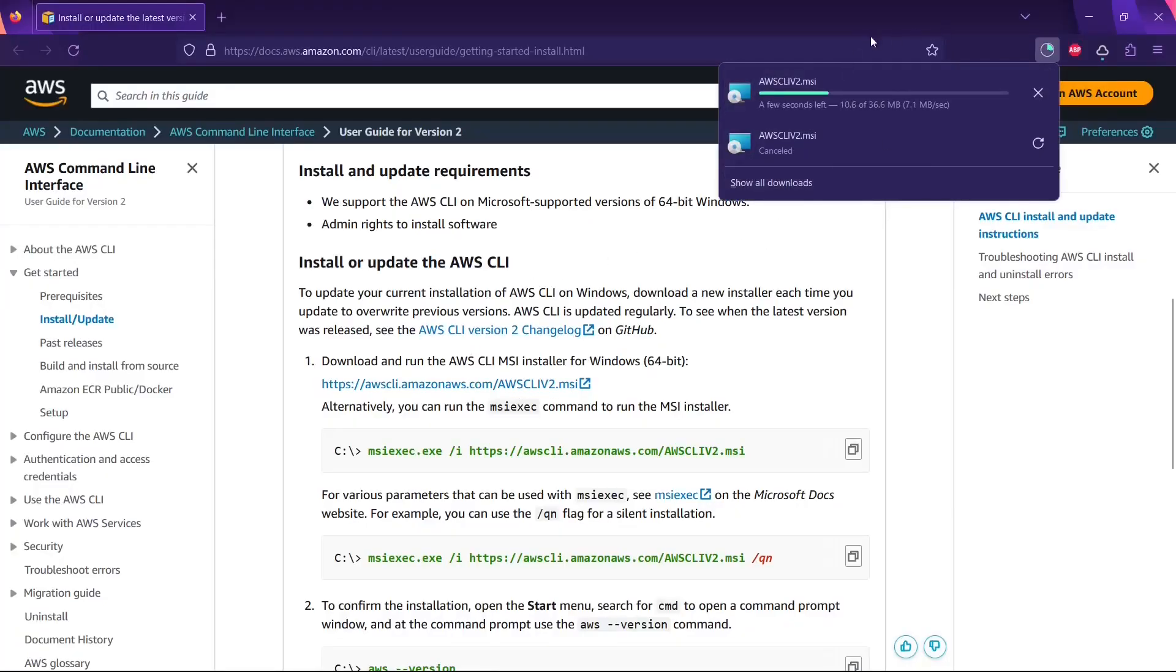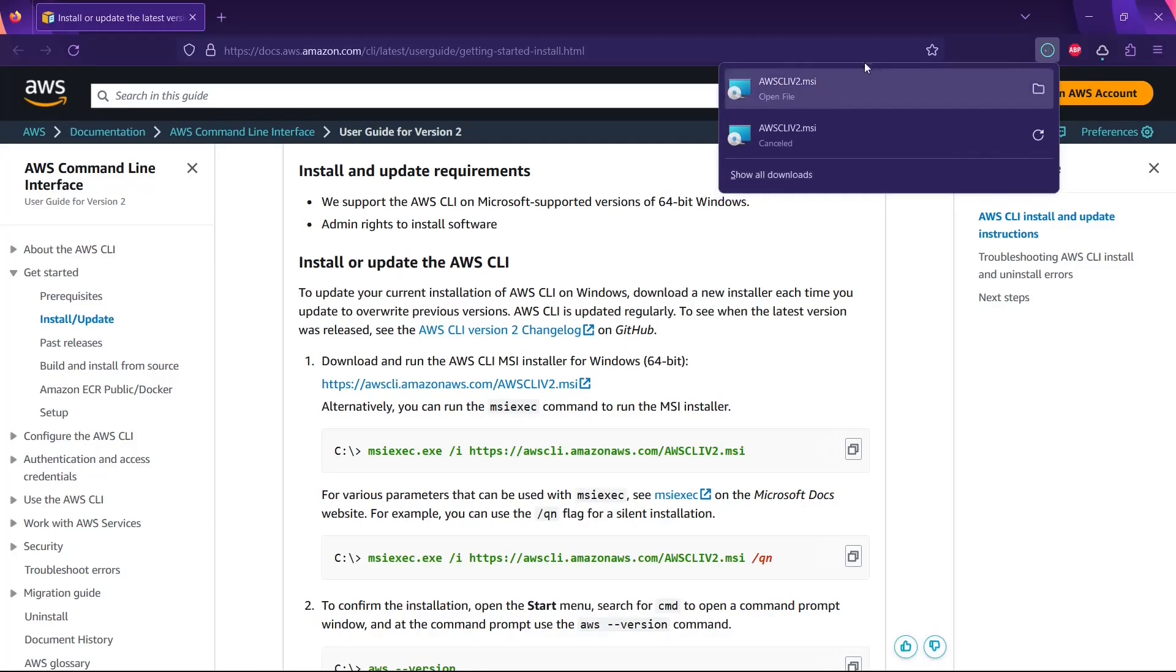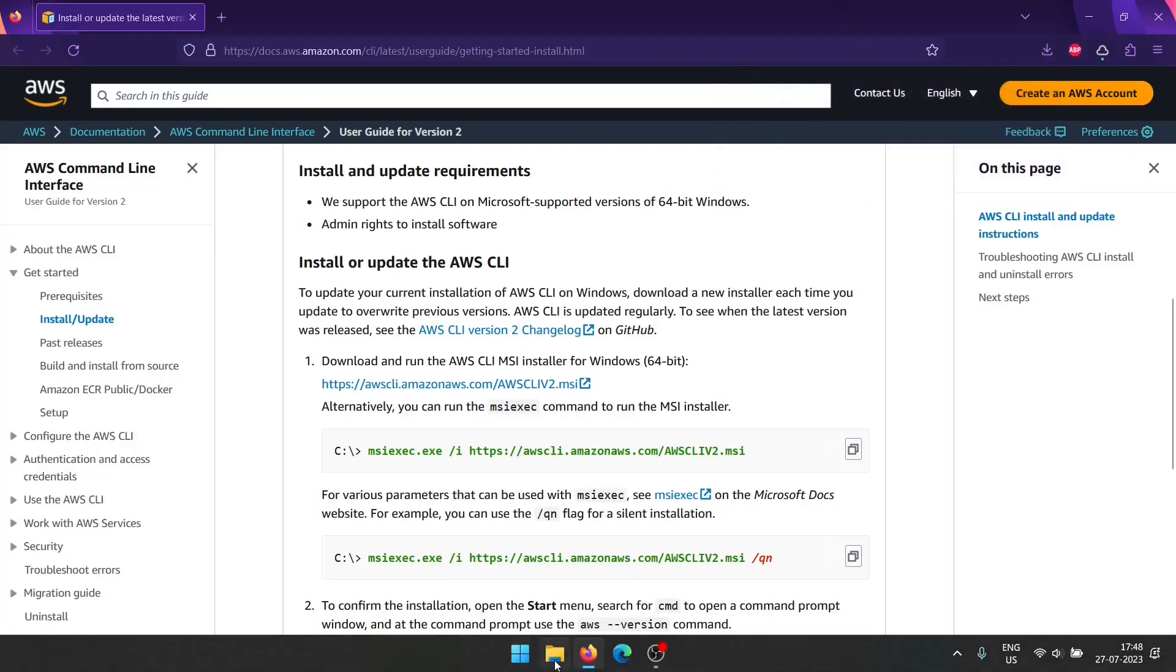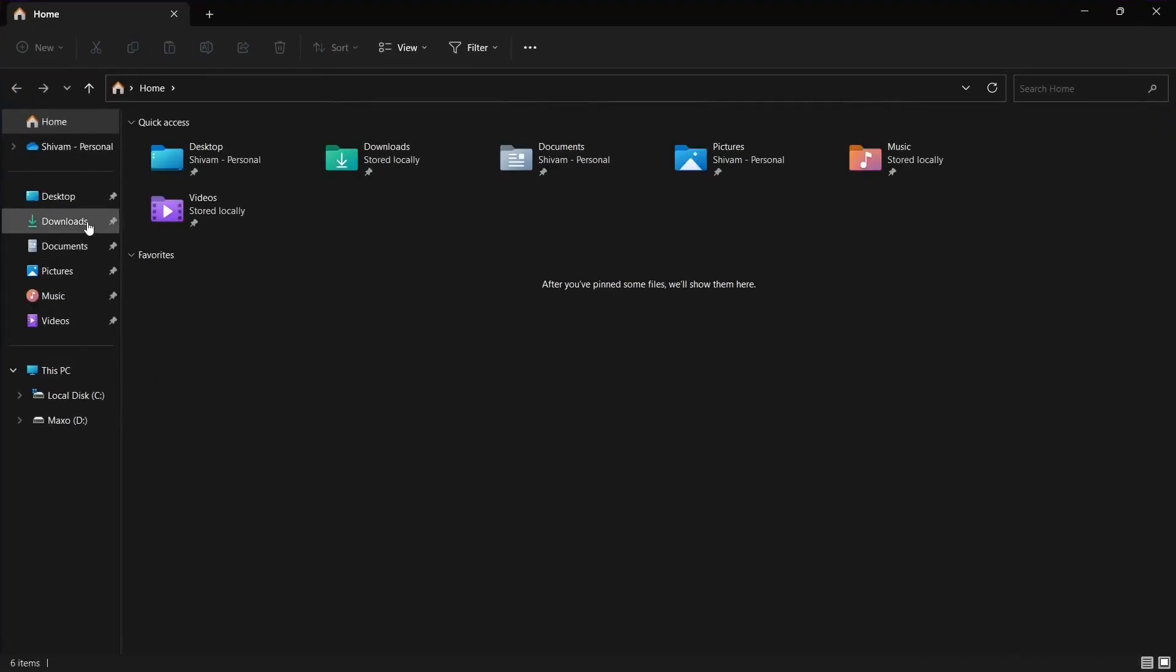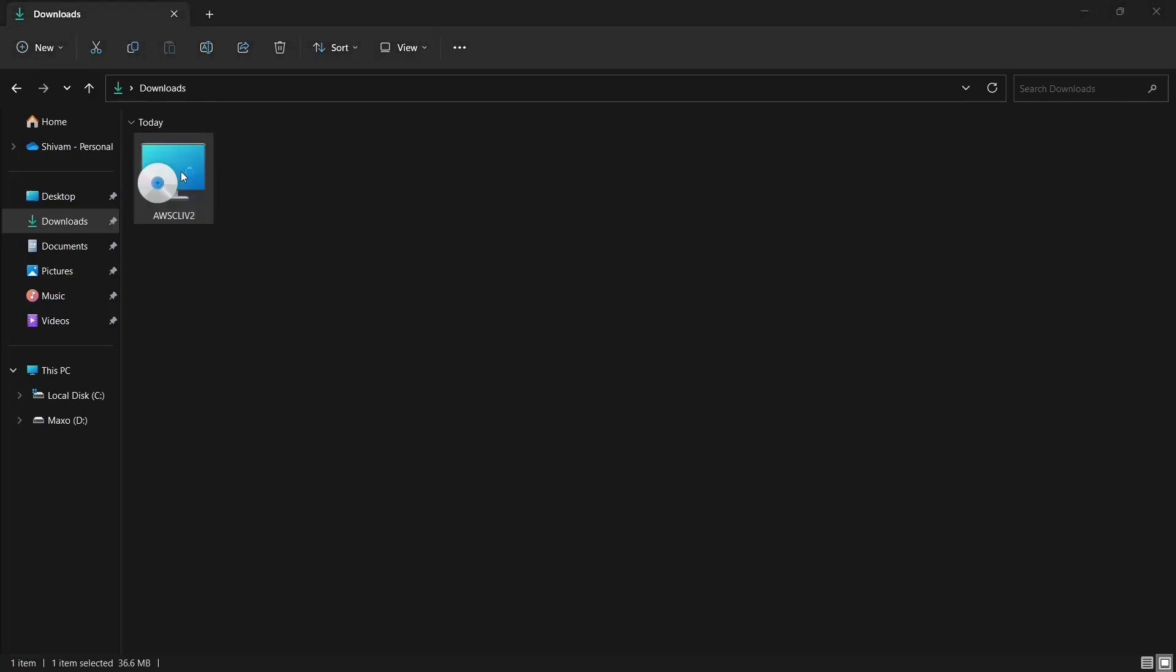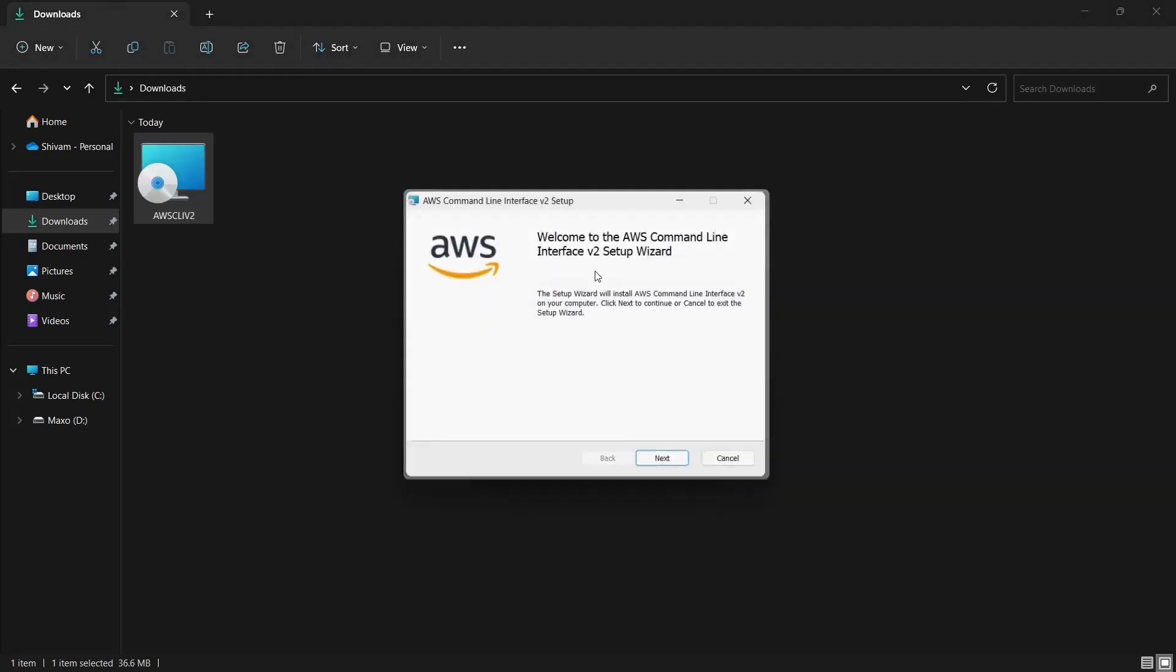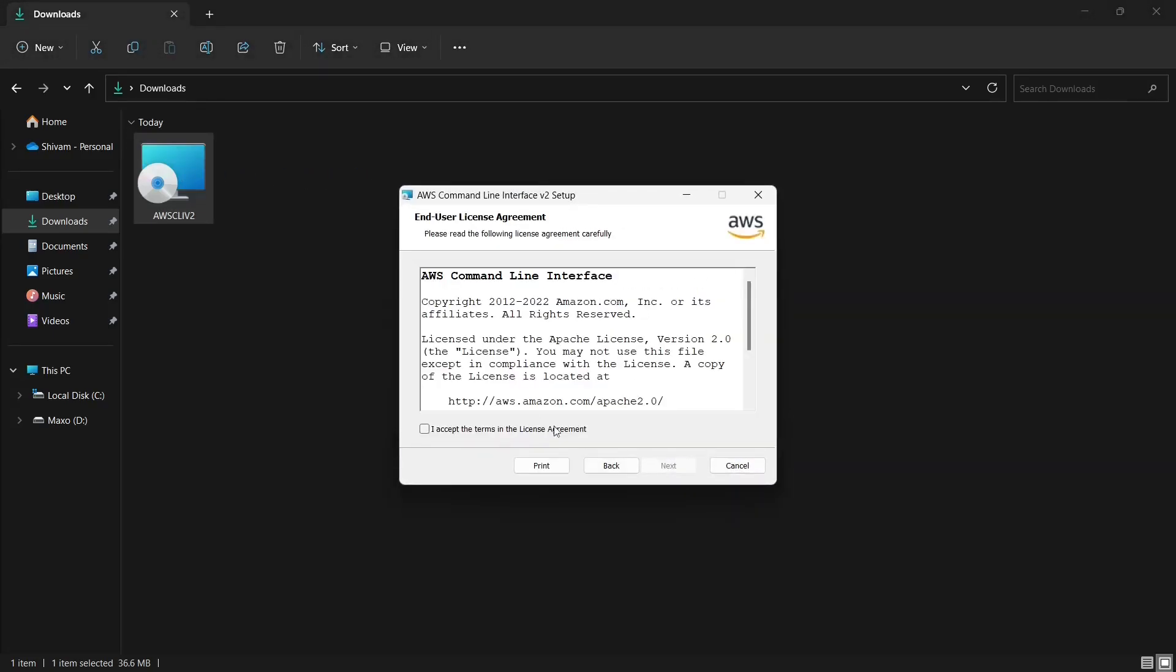So let's just download that. It will take some time to download, so let's just go to our downloads folder. You can see AWS CLI, so let's just double-click that.